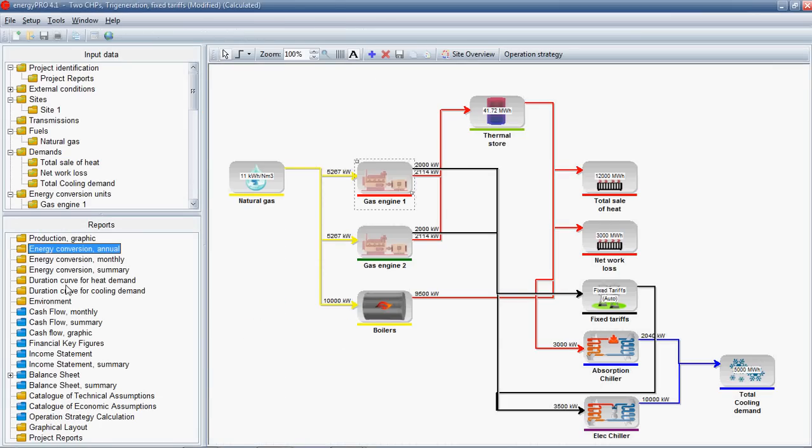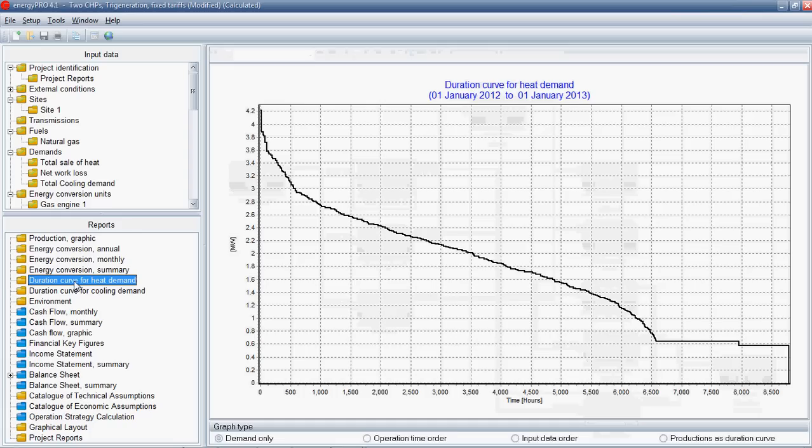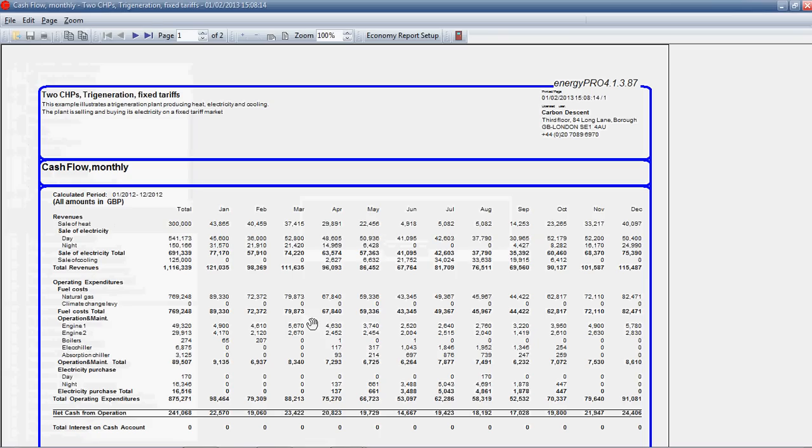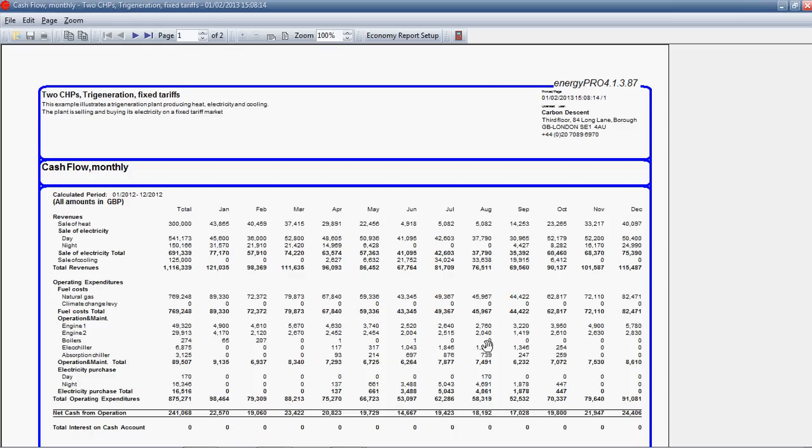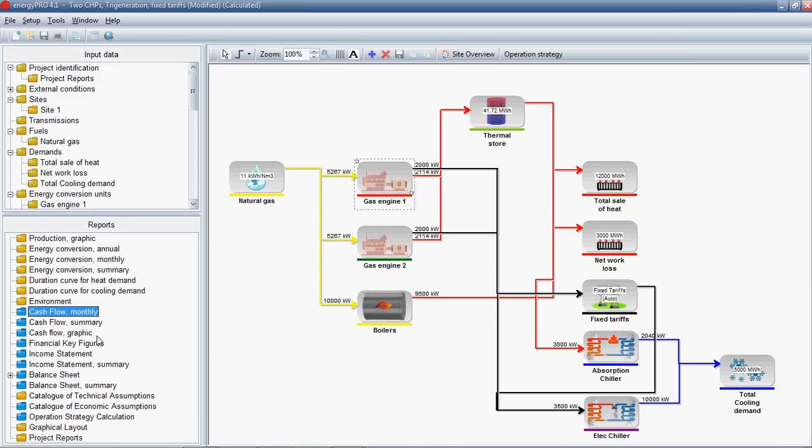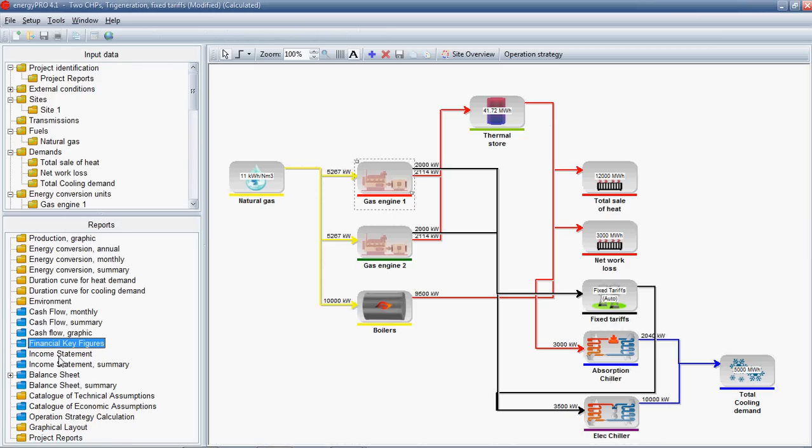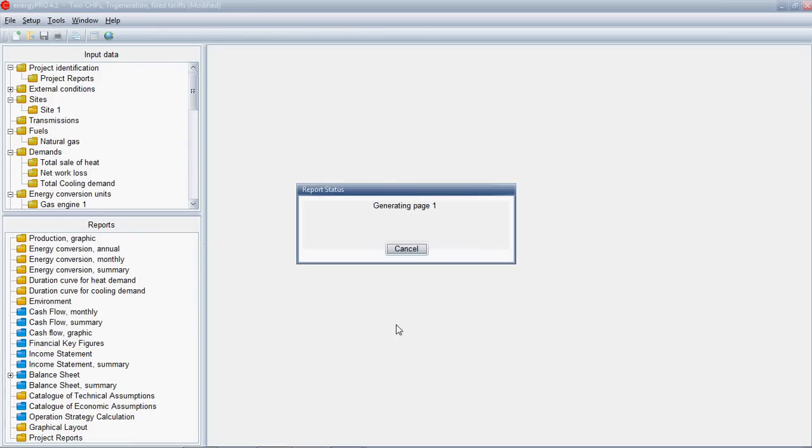You can see load duration curves and you can see what's producing what against those load duration curves. You can do the same for cooling. You can look at monthly cash flow. Here we're just looking at a single year, but you might want to set up a project and look over 25 years and so on. And you can set electricity and heat prices over that period. You can model investments and get figures such as net present value, set discount rates and so on. And here you can get profit and loss statements.